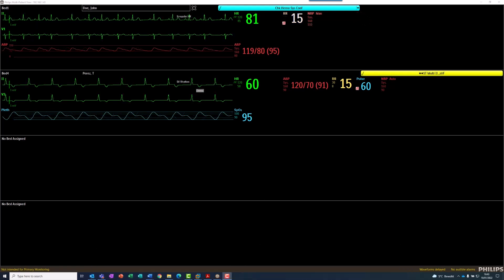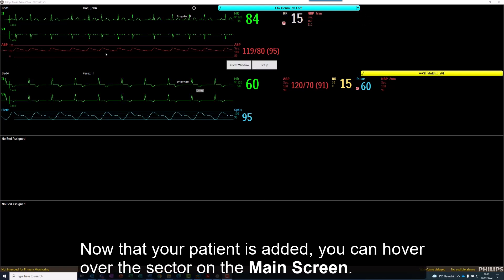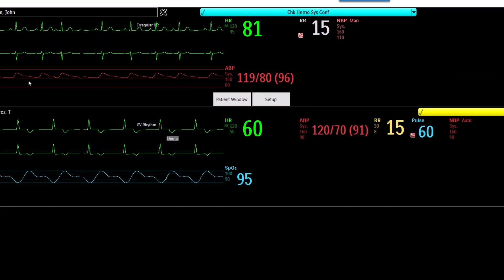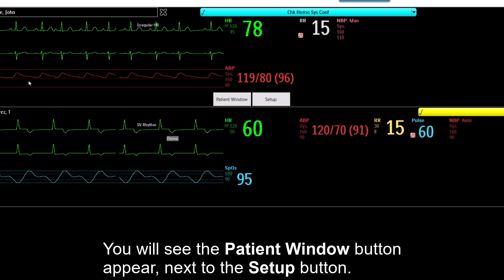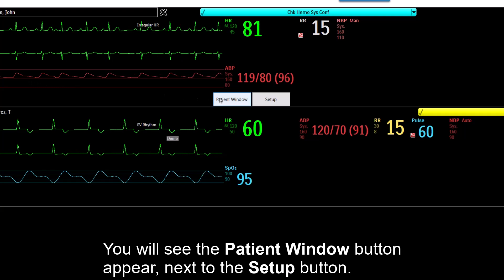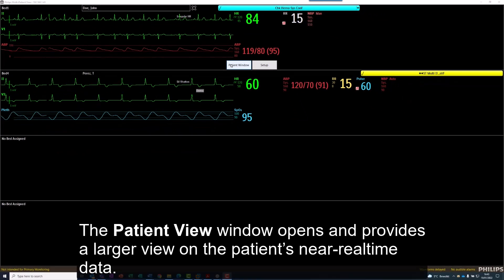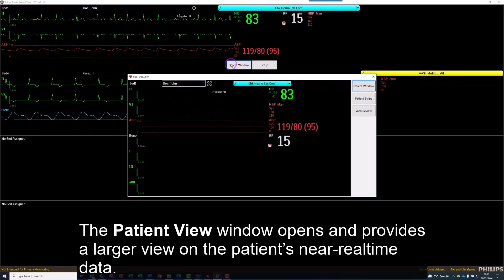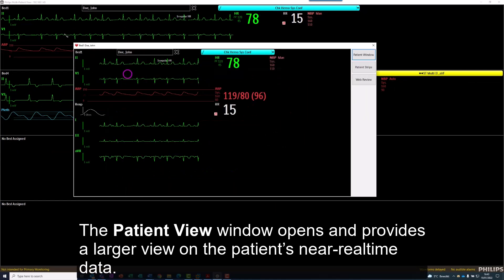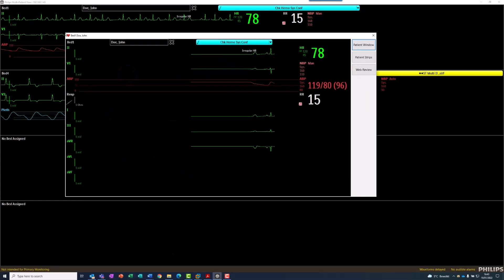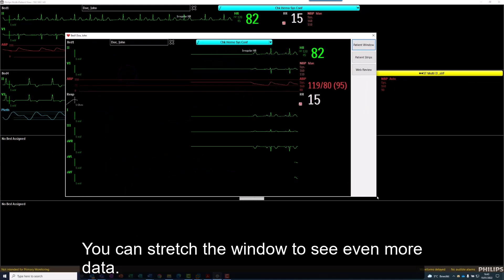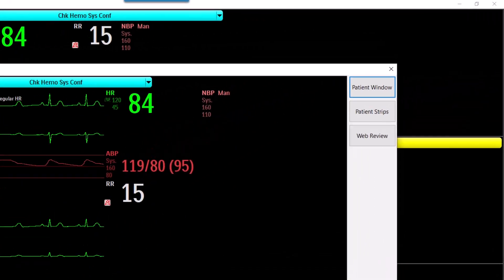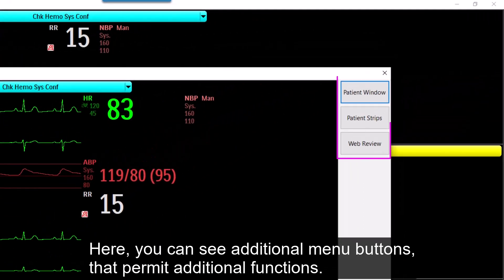Now that your patient is added, you can hover over the sector on the main screen. You will see the Patient View button appear next to the Setup button. The Patient View window opens and provides a larger view on the patient's near real-time data. You can stretch the window to see even more data. Here, you can see additional menu buttons that permit additional functions.